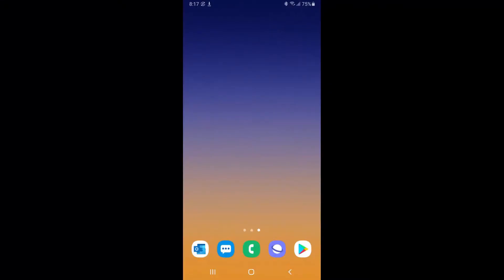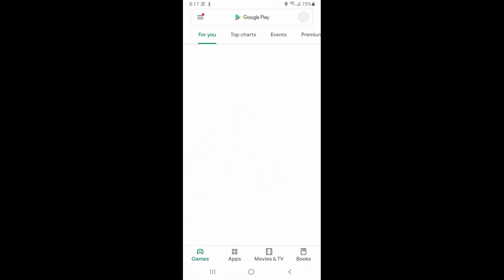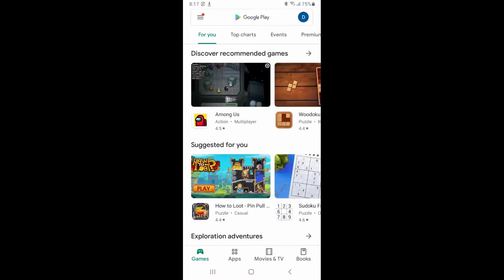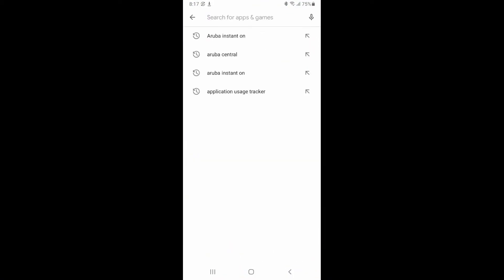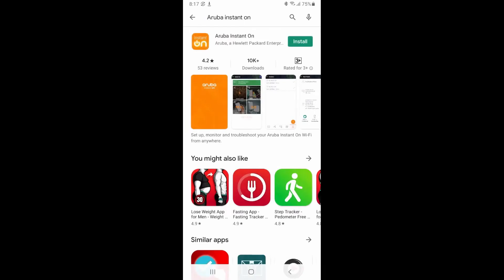While you're waiting for the switch to boot up, let's go to the Google Play Store or Apple App Store. Search for the Aruba Instant On app, then download and install it.